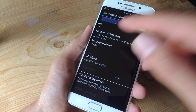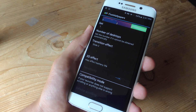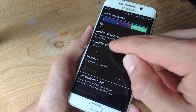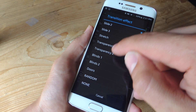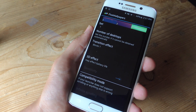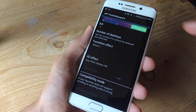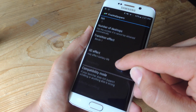You also have transition effect, so when you swipe there'll be an effect for that. Let's go ahead and apply one just for the sake of this video — let's do blinds. You can also have a 3D effect and adjust the sensitivity.